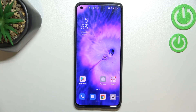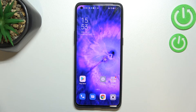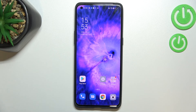So actually, this is it — this is how to allow unknown sources on your Oppo Find X5 Pro. Thank you so much for watching, I hope this video was helpful, and if it was please hit the subscribe button and leave a thumbs up.